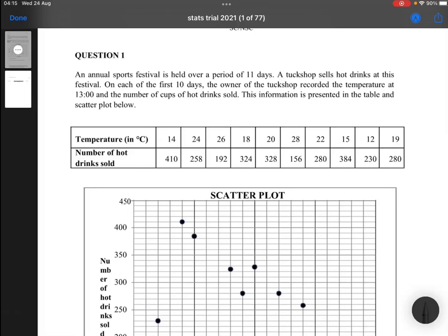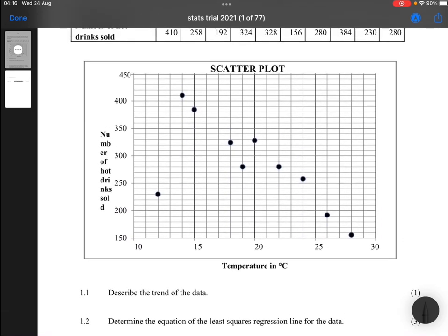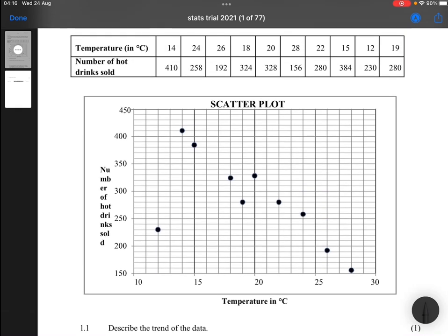An annual sports festival is held over 11 days. A truck shop sells hot drinks at this festival. On each of the first 10 days, the owner recorded the temperature at 1 pm and the number of cups of hot drinks sold. This information is presented in a table and a scatter plot. Question 1.1 says: describe the data. Let's look at our scatter plot.